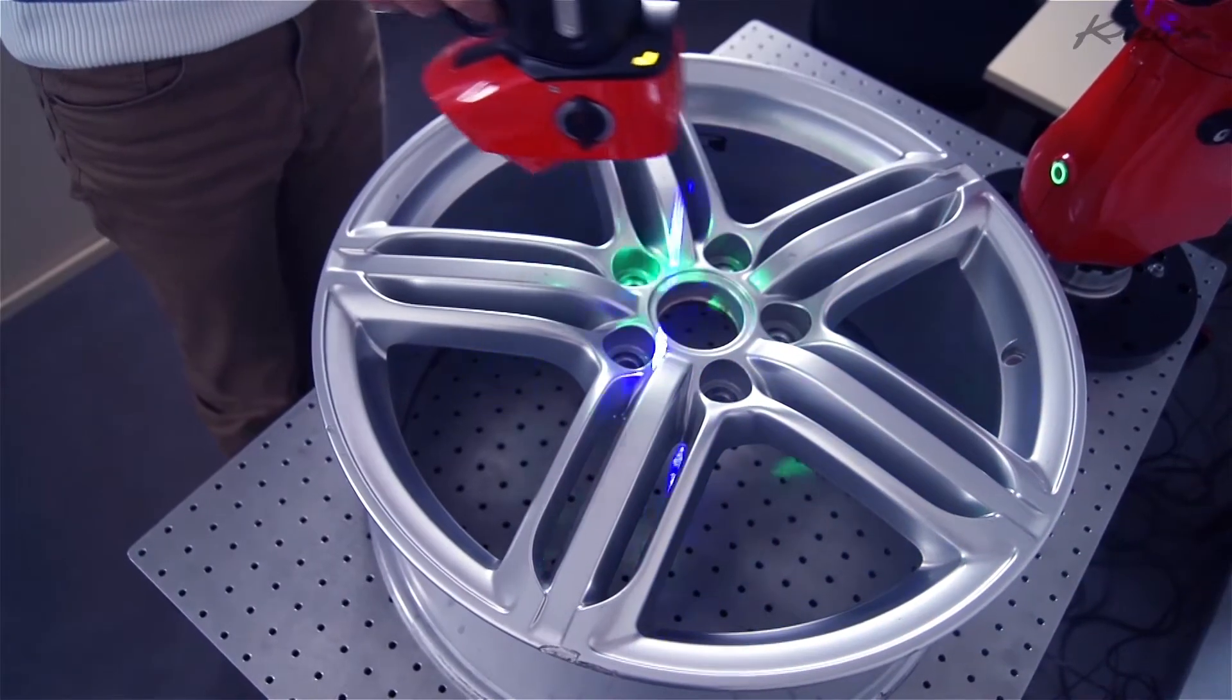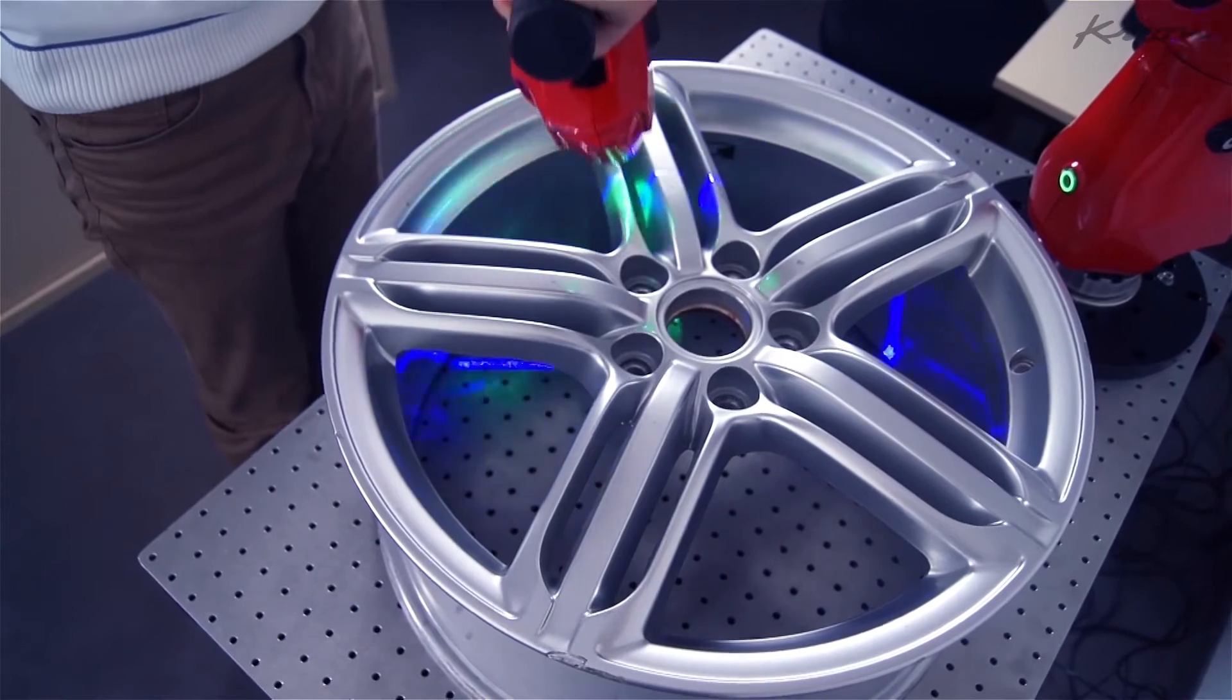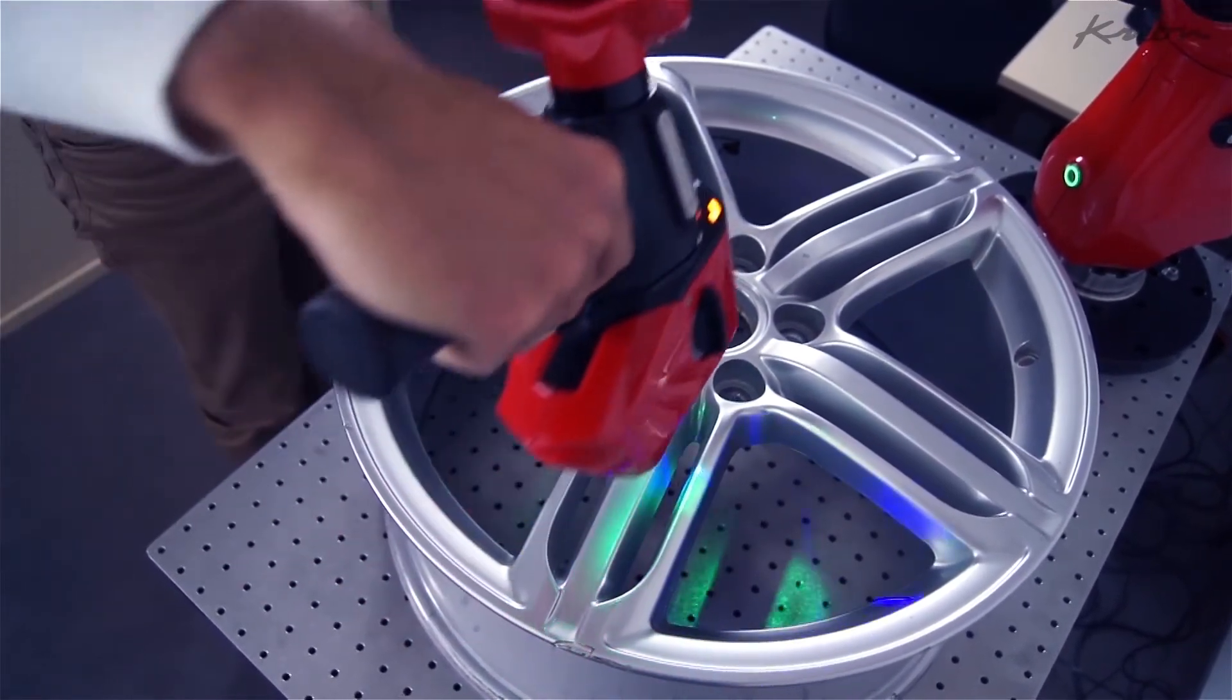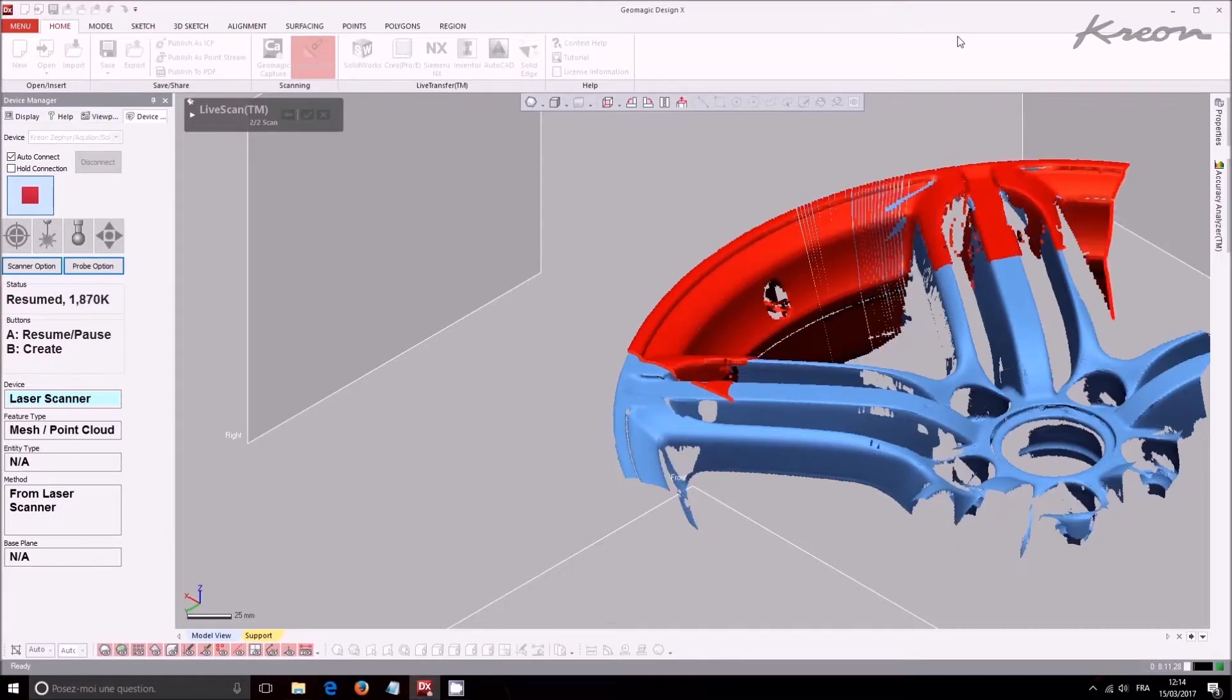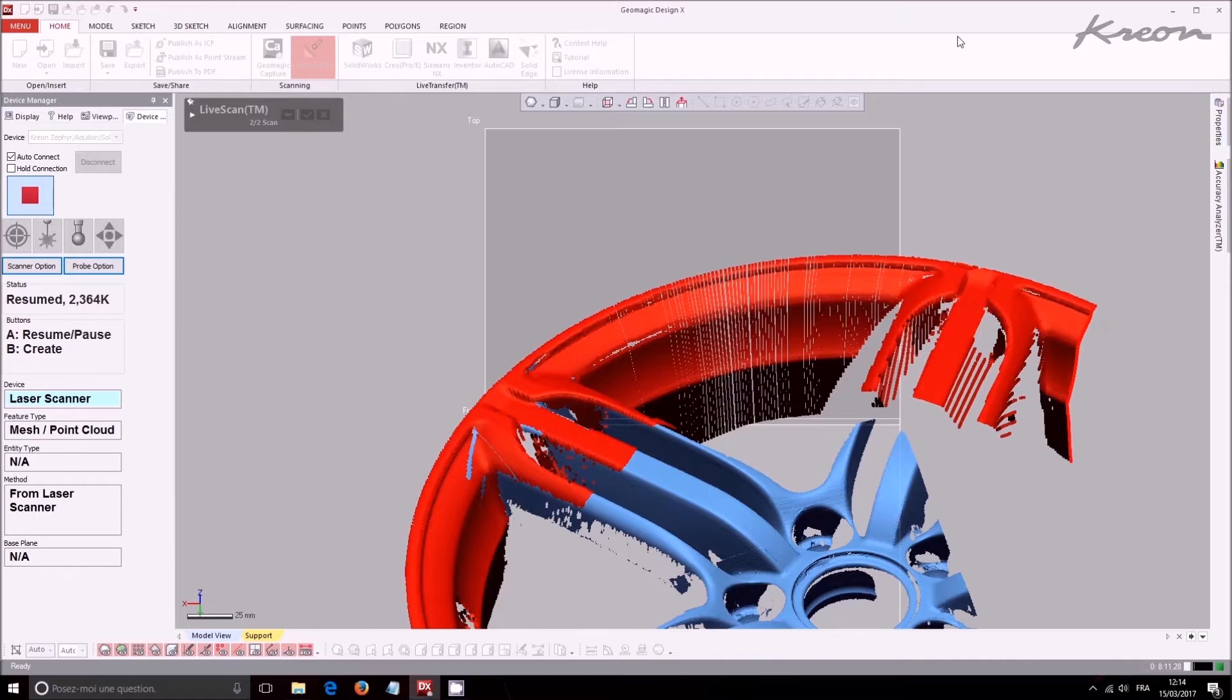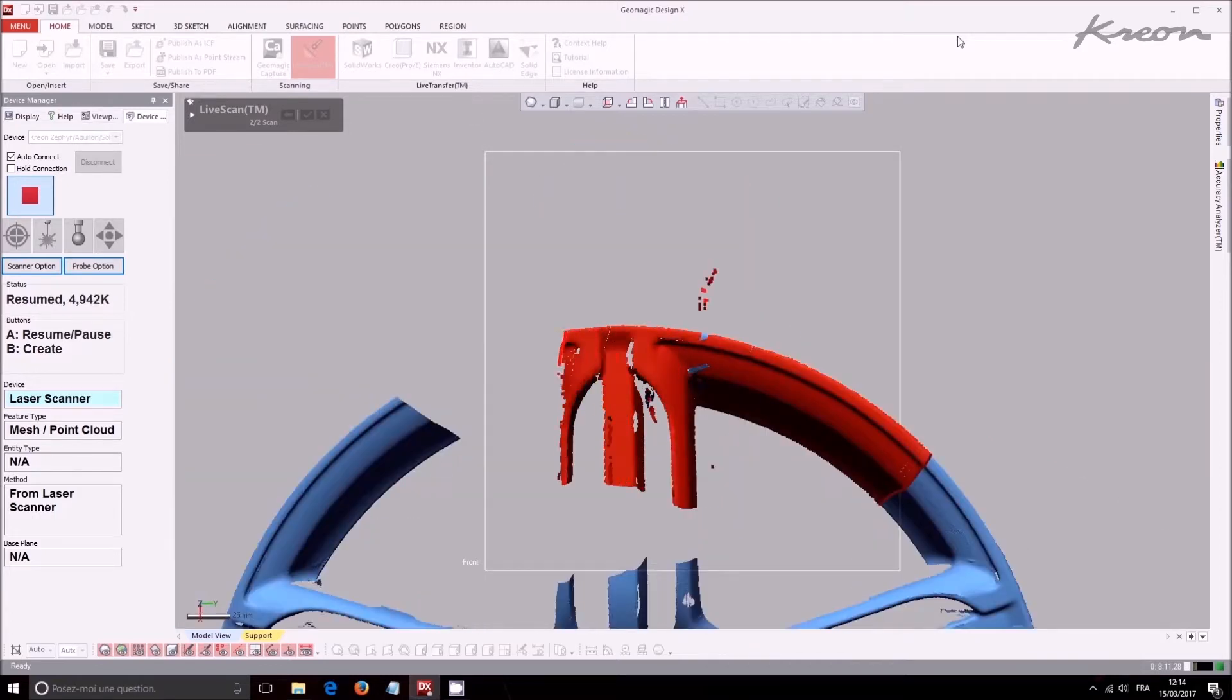The ACE Skyline scanning arm is able to acquire accurate point clouds and scan the car rim in a few minutes. The car rim will be scanned in two steps to get both sides. We have to take care of scanning a common zone from each side.